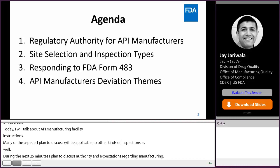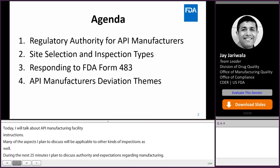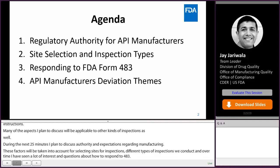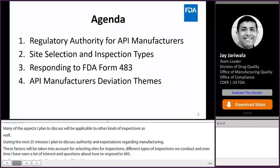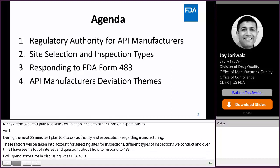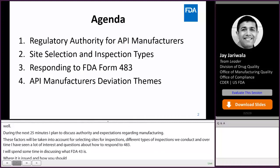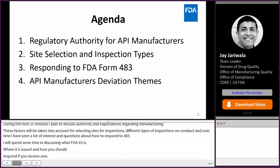Over time, I have seen a lot of interest and questions about how to respond to 483. So I will spend some time discussing what FDA 483 is, when it is issued, and how you should respond if you receive one. And lastly, I will share some thematic data based on the analysis of our recent actions and discuss two of the most important ones that we often encounter at API facilities.